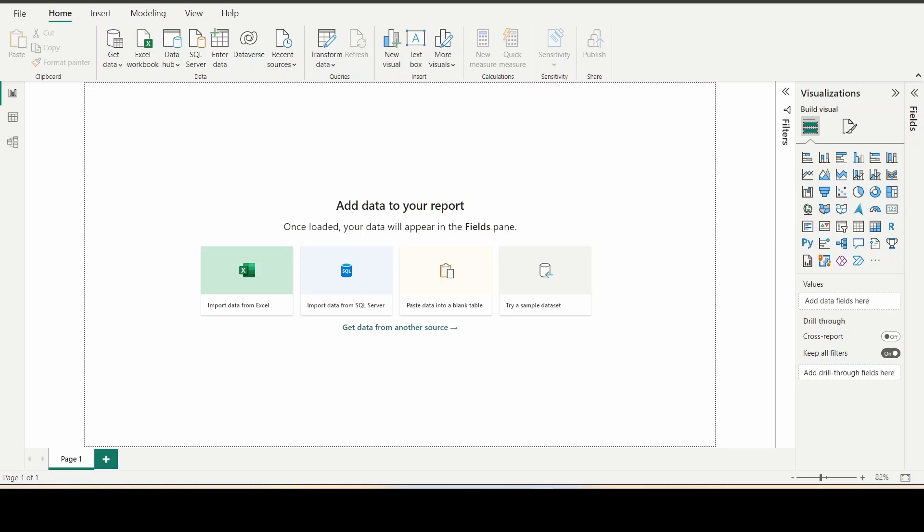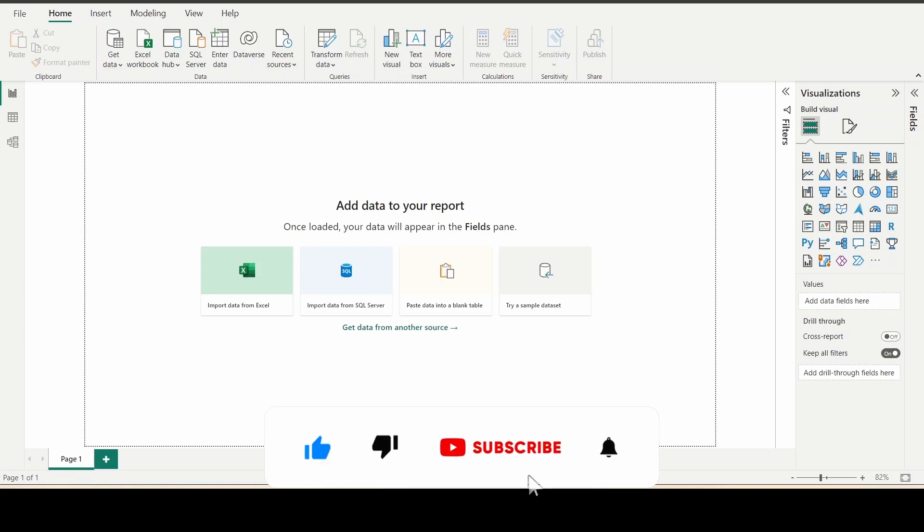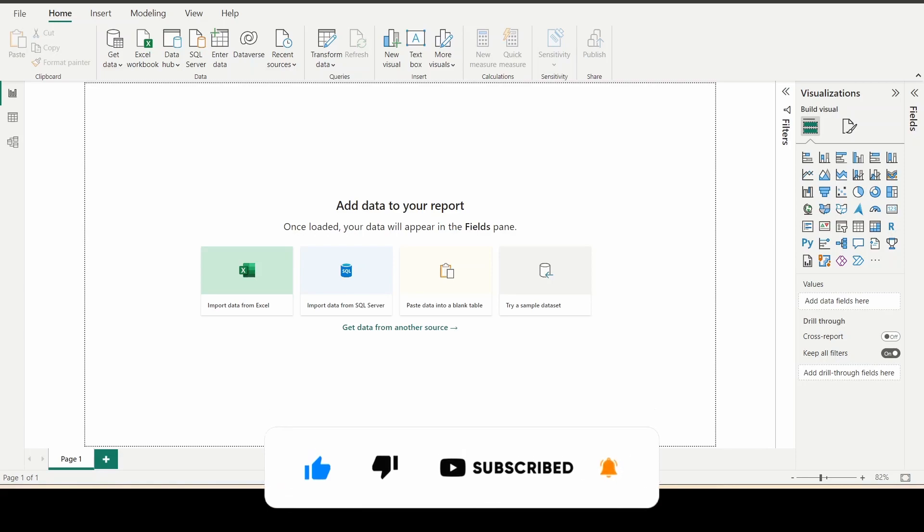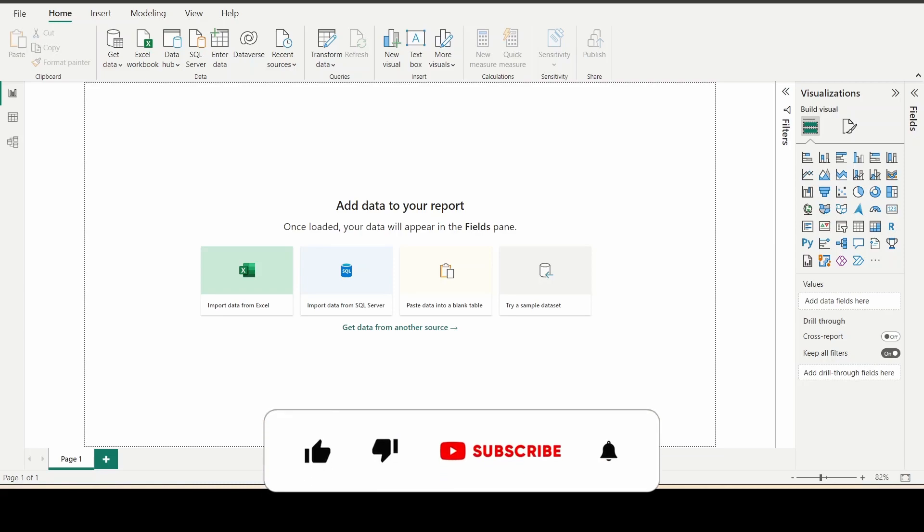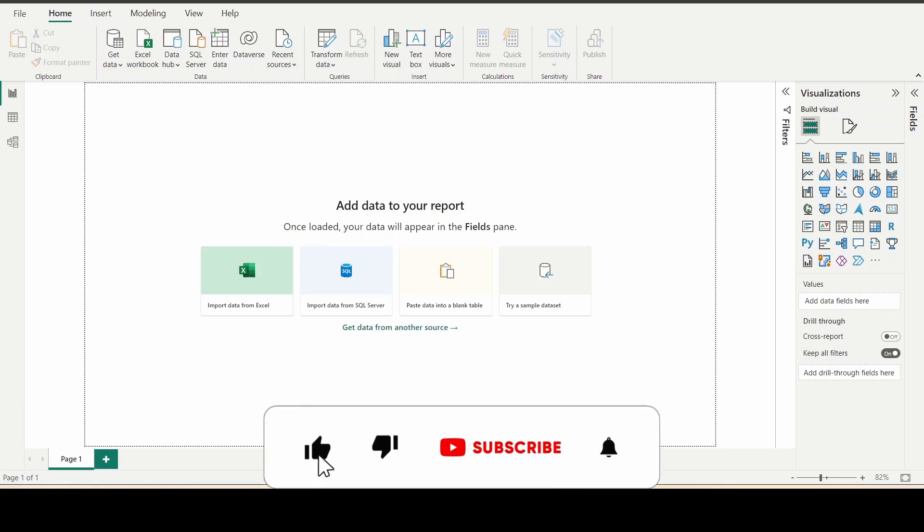Initially, when we are practicing Power BI, we get dummy data from Kaggle, YouTube, or Google. Most of the time, the format will be CSV or Excel files. But in real life scenarios, the majority of the time, it will be databases. In this video, we're going to see how to get a dummy database for practice purposes.